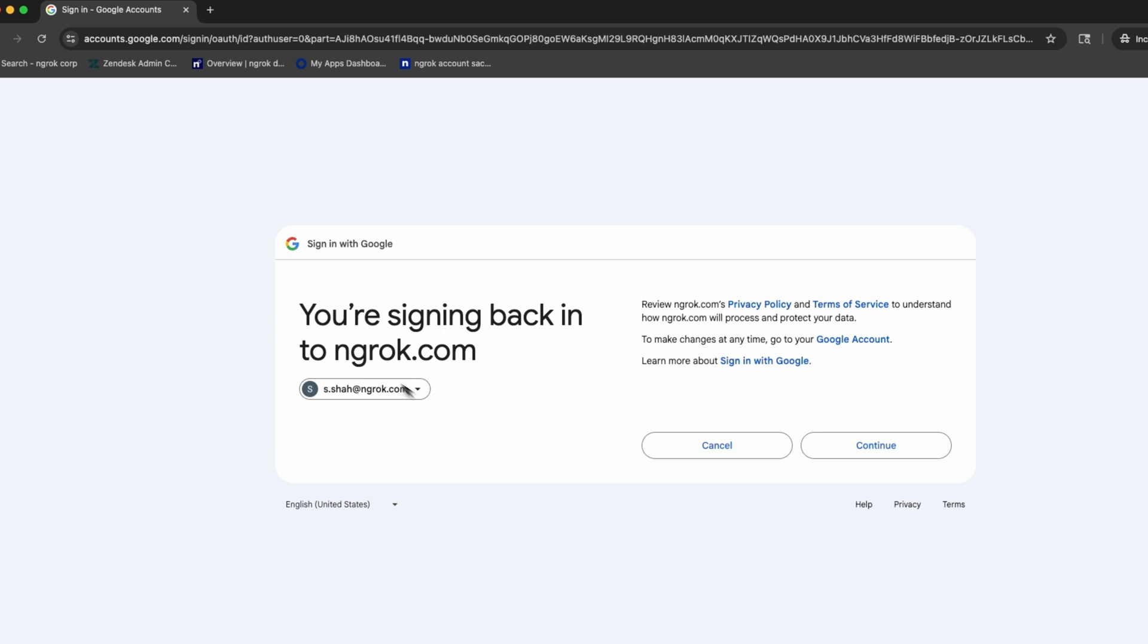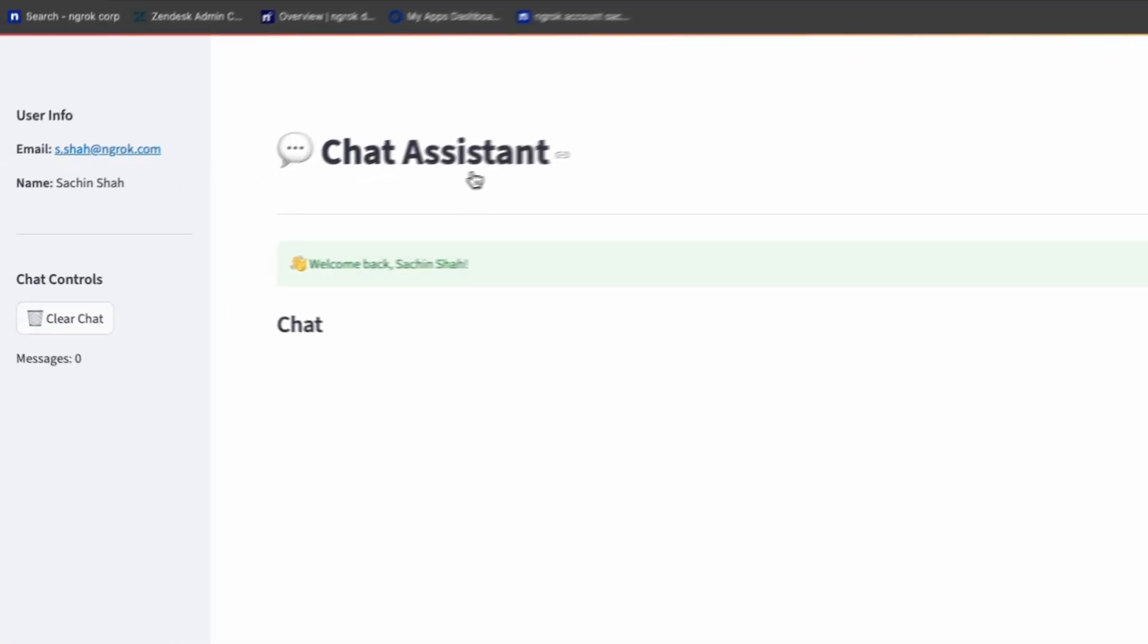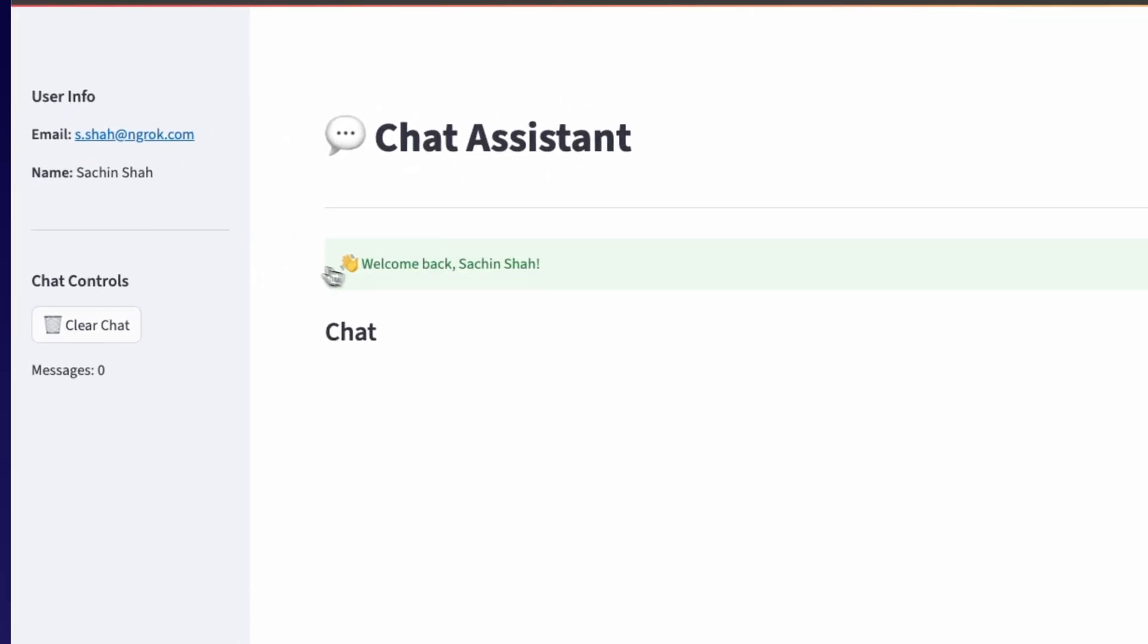And yeah, now that we're signing back in Endrock.com, everything looks great. And now we're here.